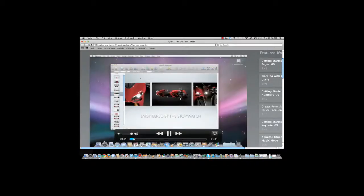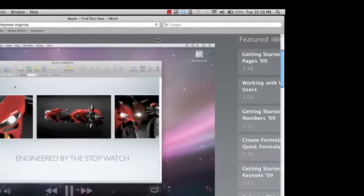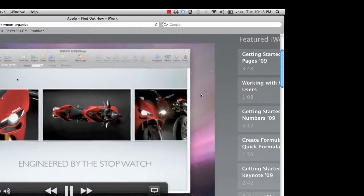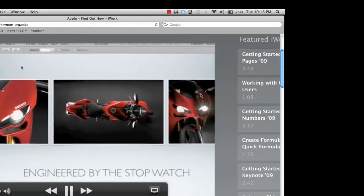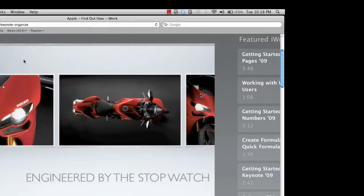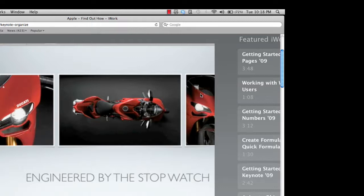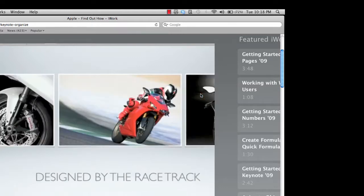While you're creating your slideshow in Keynote, you can group and organize your slides to make them easier to work with. These slides are all about the same topic and can be grouped together. Just press the Shift key while you click the slides. Then, drag them to the right. You can select a subset of slides and indent them even further. Instead of dragging the slides, you can press the Tab key on your keyboard.